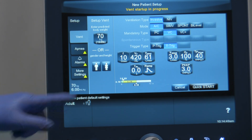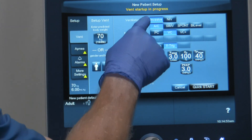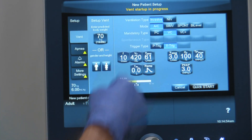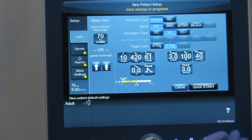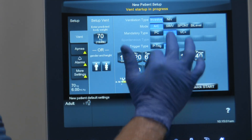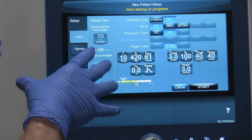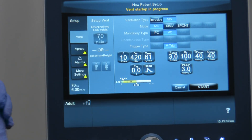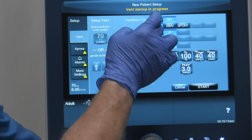So looking at the top — when it comes to ventilation type, it allows us to choose from invasive, which is the default, to non-invasive. To choose non-invasive, if you're going to do non-invasive ventilation, simply toggle. When you go to non-invasive, it brings up the values that are set for that particular type of ventilation. So we'll go back to invasive.